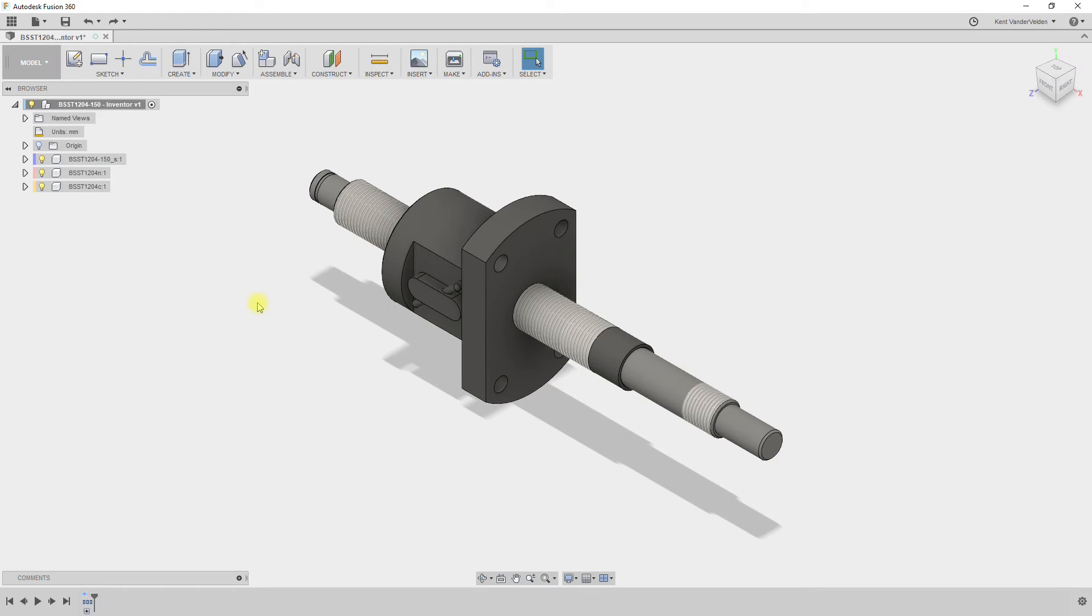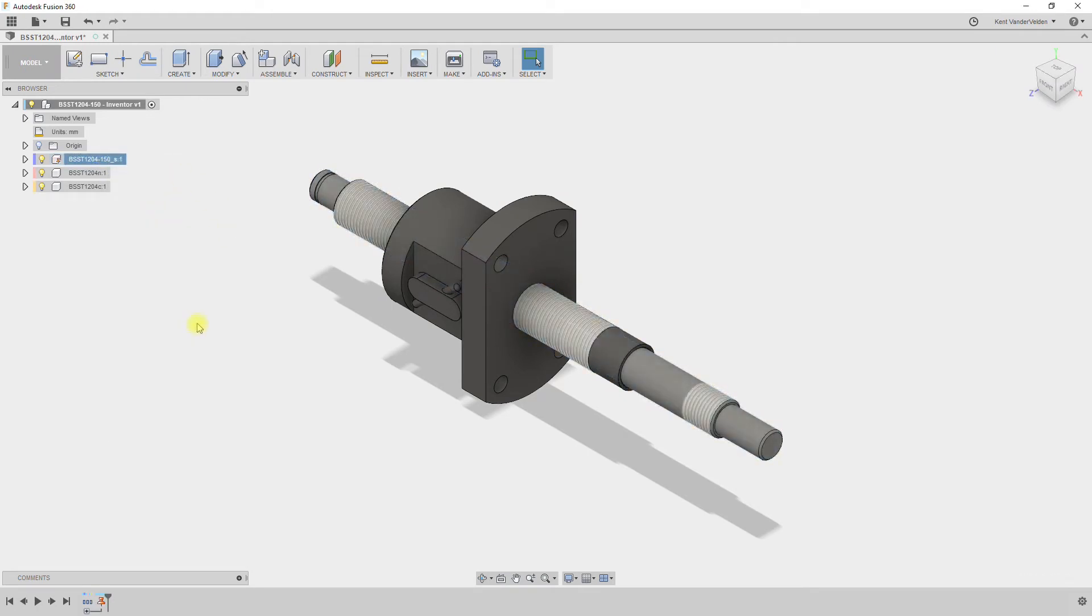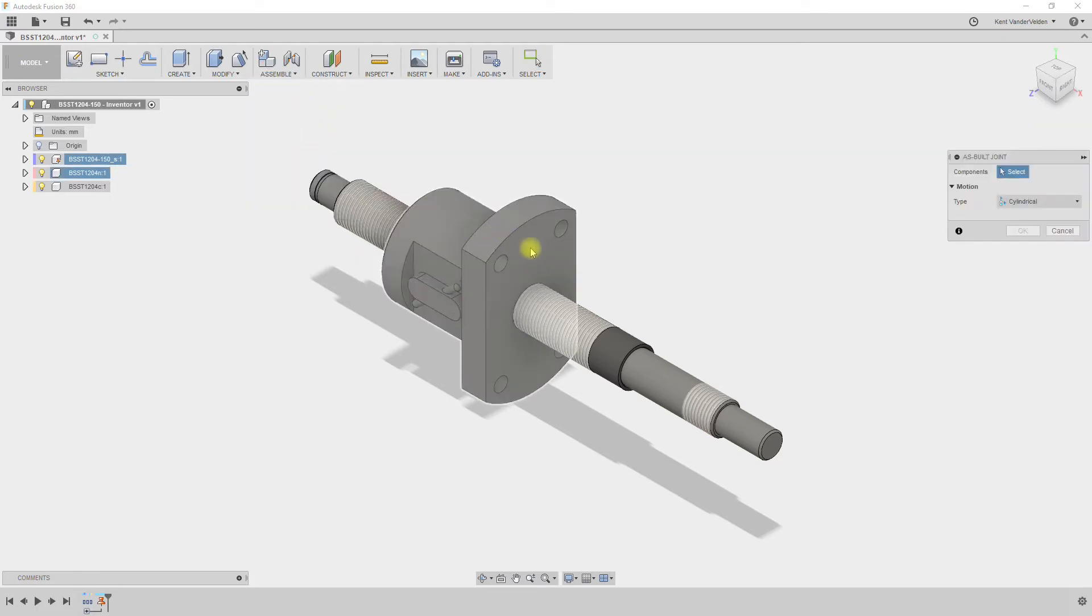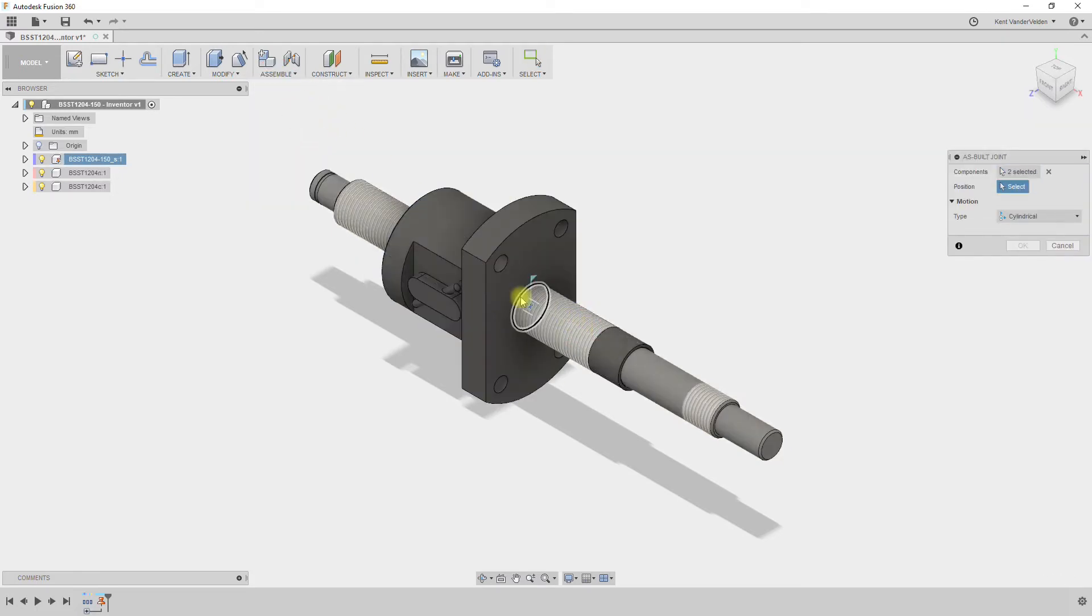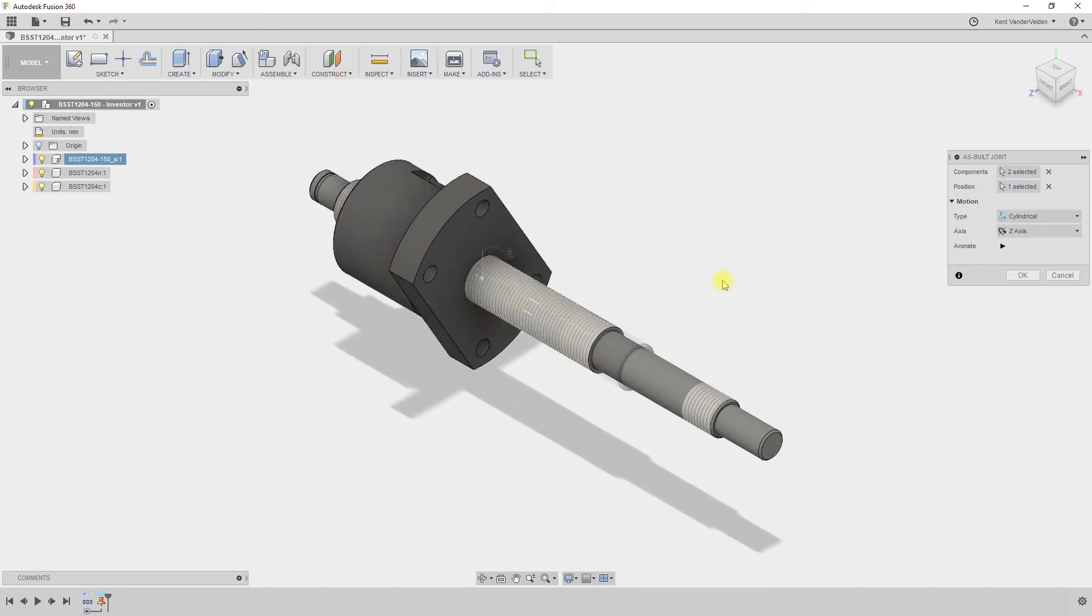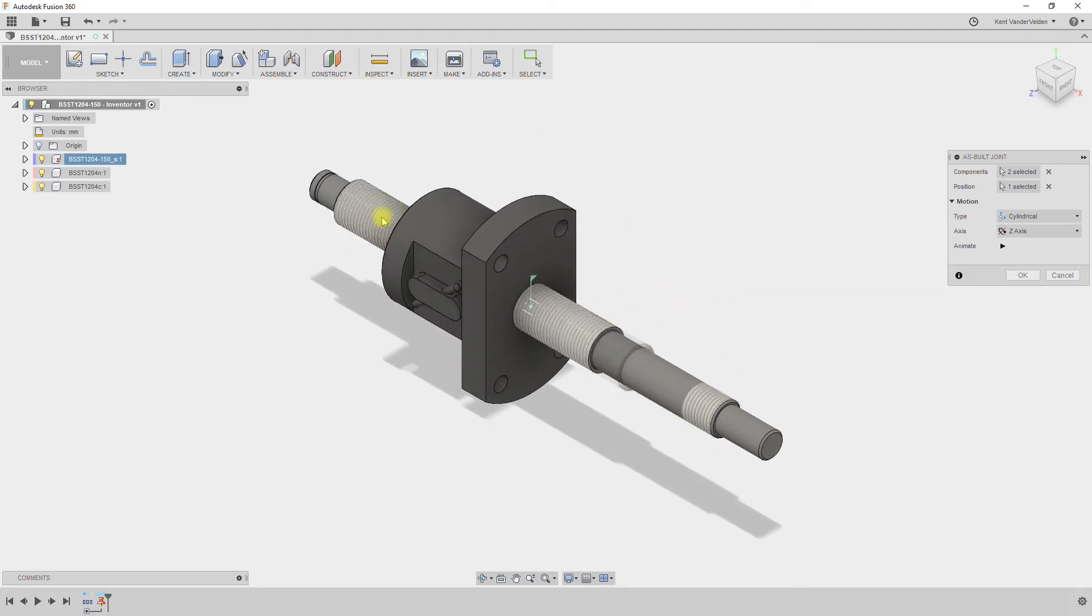Before we assign any joints, we'll ground one component, in this case the ball screw. The first joint that we will assign will limit the degrees of freedom of the ball nut. First select the component that will move, then the fixed component, and then the common axis between the two components. This type of joint is a cylindrical joint.